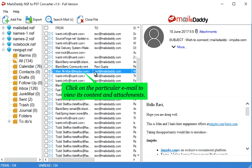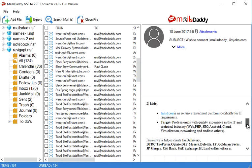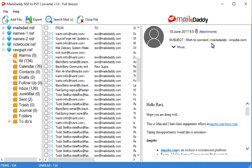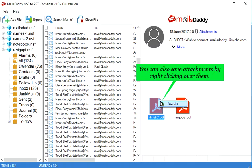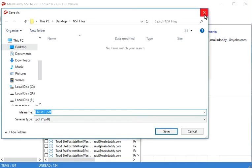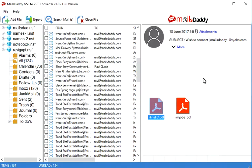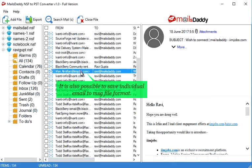Click on the particular email to view its content and attachments. You can also save attachments by right clicking over them. It is also possible to save individual email to message file format.